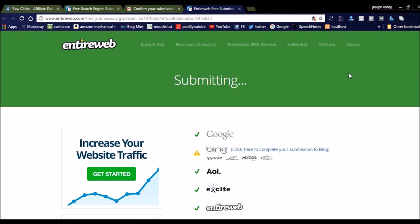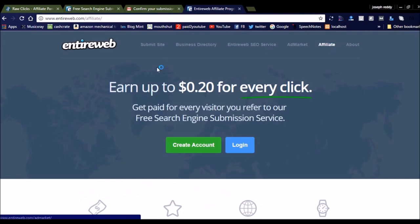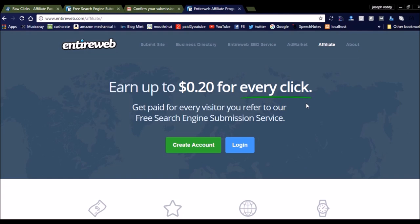Like this you can submit your website to get more search engine traffic, which will be very helpful to earn more money from your website. I would also like to discuss the affiliate program for EntireWeb. They are offering earnings up to $0.20 for every click.